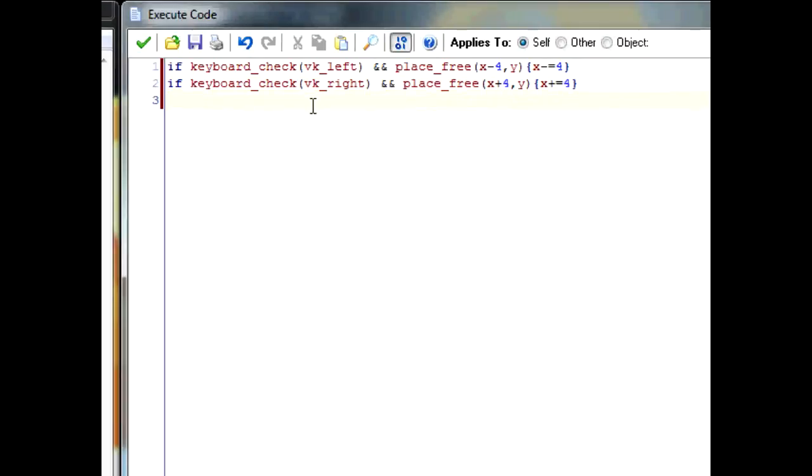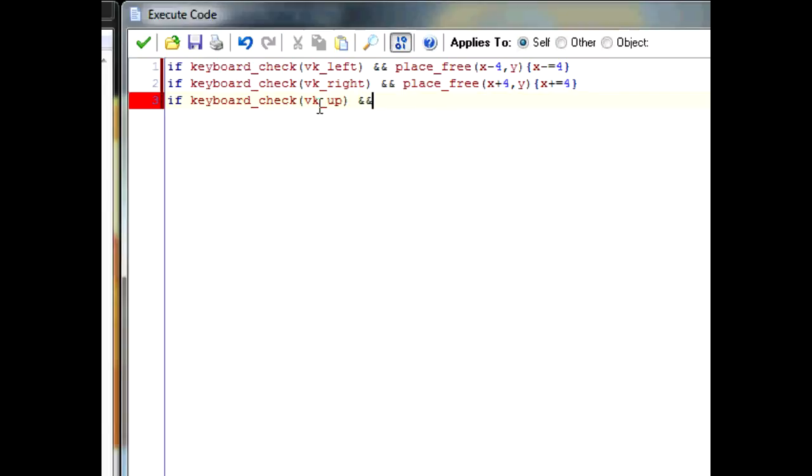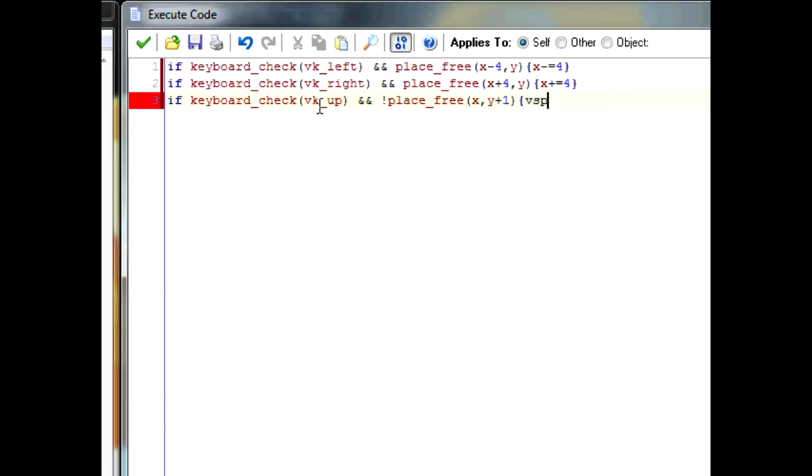So now, here's the most important part, the jumping. If keyboard_check VK_up, and exclamation point place_free x, y plus 1, then vspeed equals negative 5.